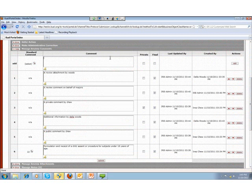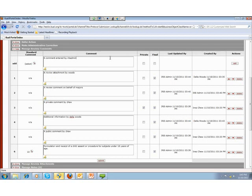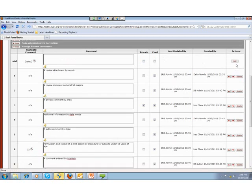The IRB admin can also enter comments here directly. I enter a comment by IRB admin, make it final so protocol personnel can see it, leave the private box unchecked to make it public, and click Add, which adds this comment to the protocol. To complete the action, I click Submit.